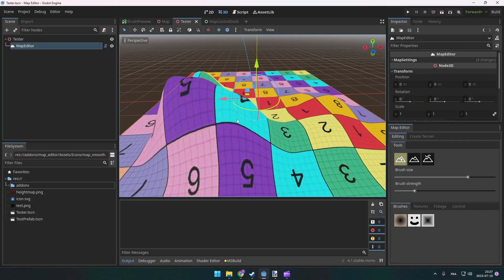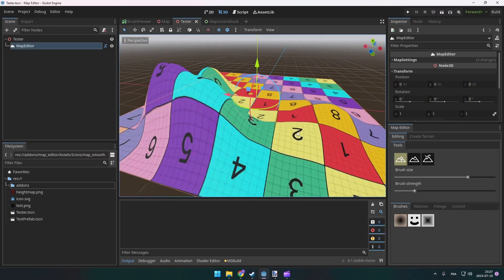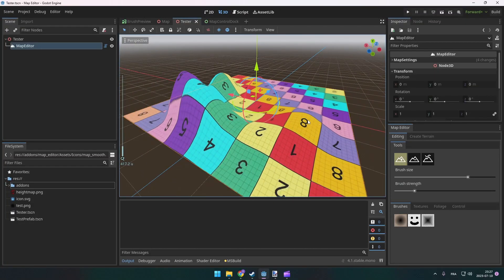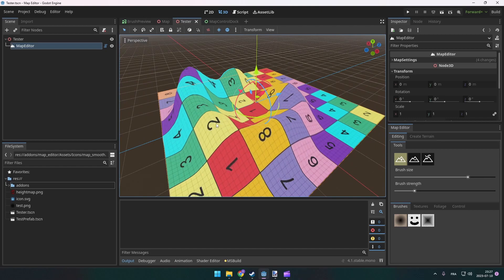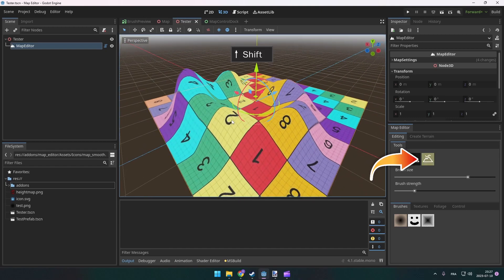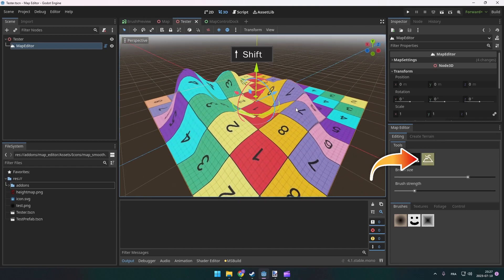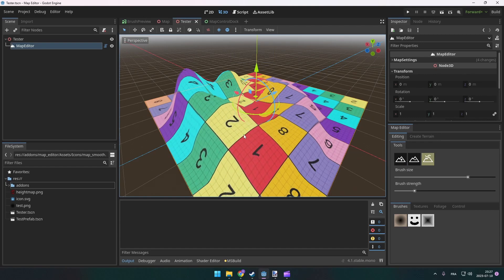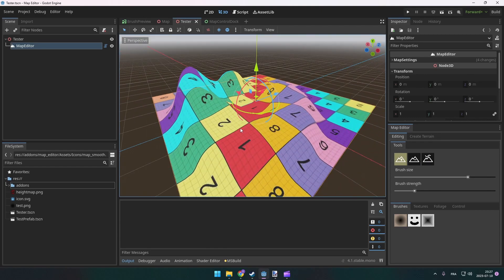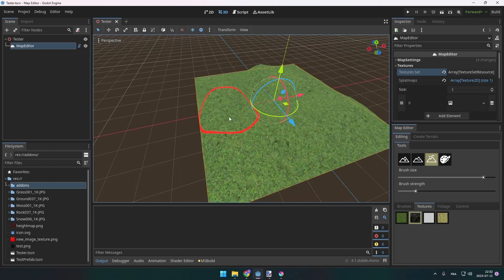Increasing the height of the terrain is cool, but I also want a way to decrease the height and to smooth it. So I added a shortcut to switch to the smooth tool. Awesome. It feels a little bit like Blender when you sculpt your mesh and want to smooth — you press Shift.